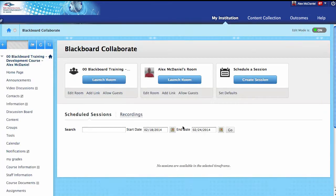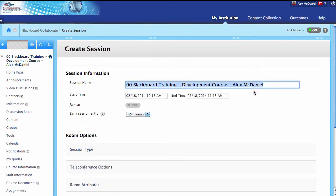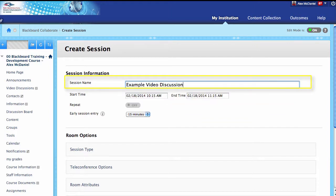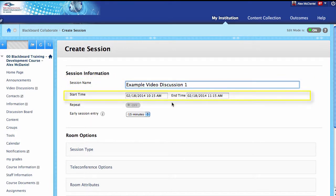What we're going to do is begin setting up sessions for your students to participate in. We'll come over to Create a Session. Right here, you can give this whatever name you want. I'm going to call this Example Video Discussion 1. This is going to be the session name — it could be Wednesday office hours, or group debates, whatever you would want to call this session. You'll notice it has a start time and an end time.